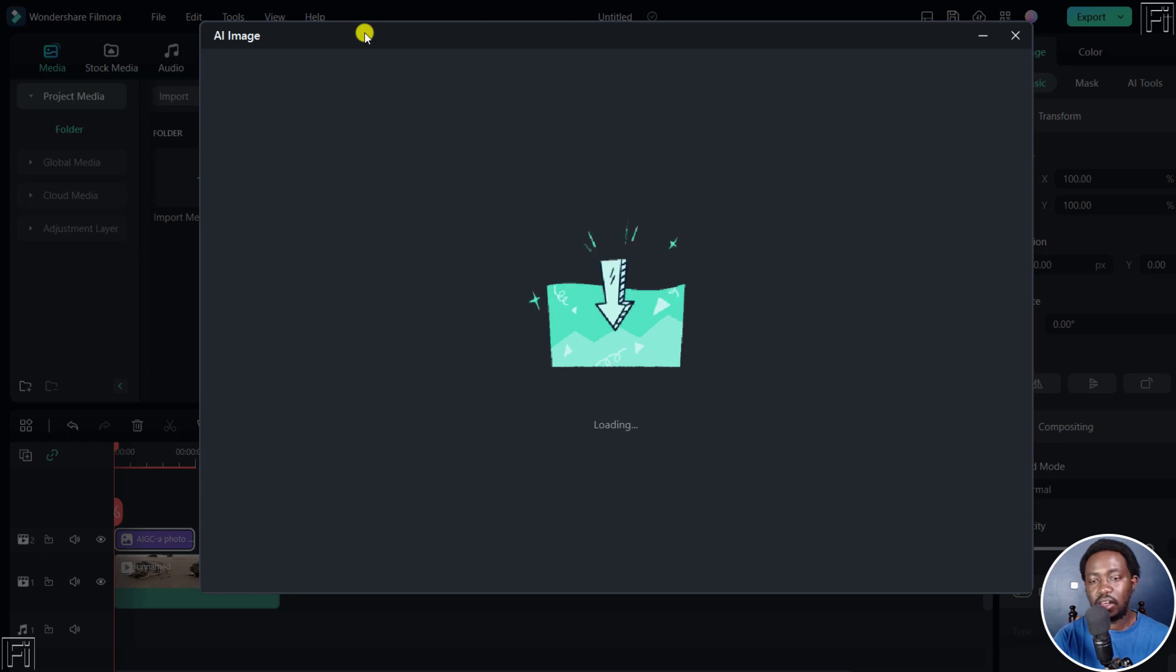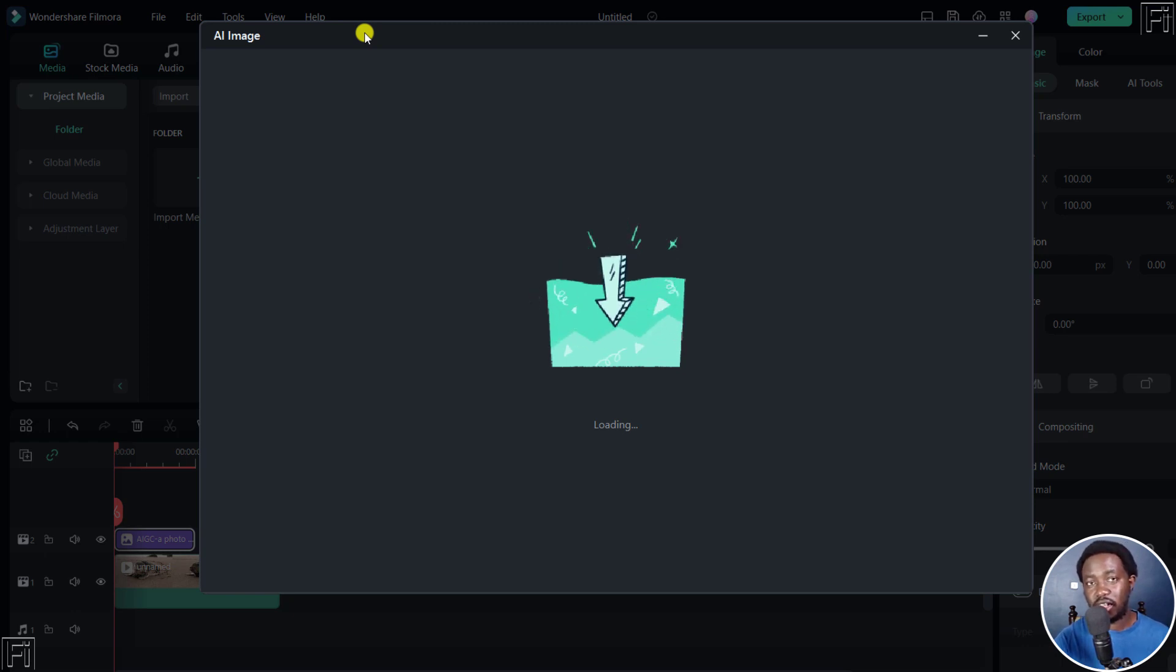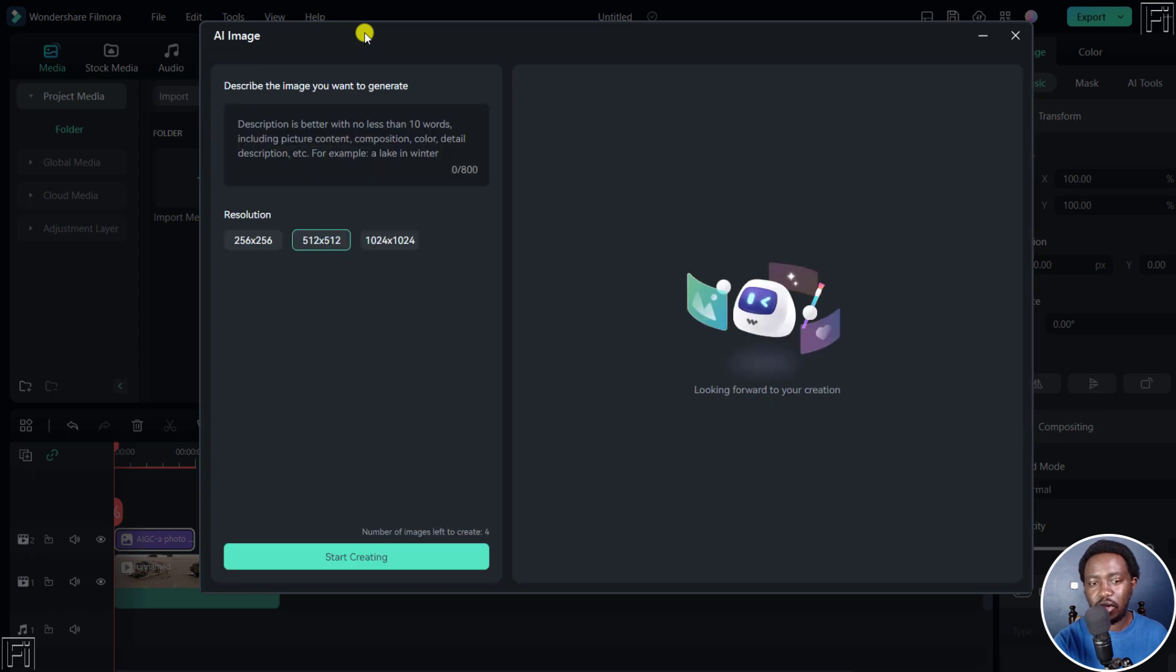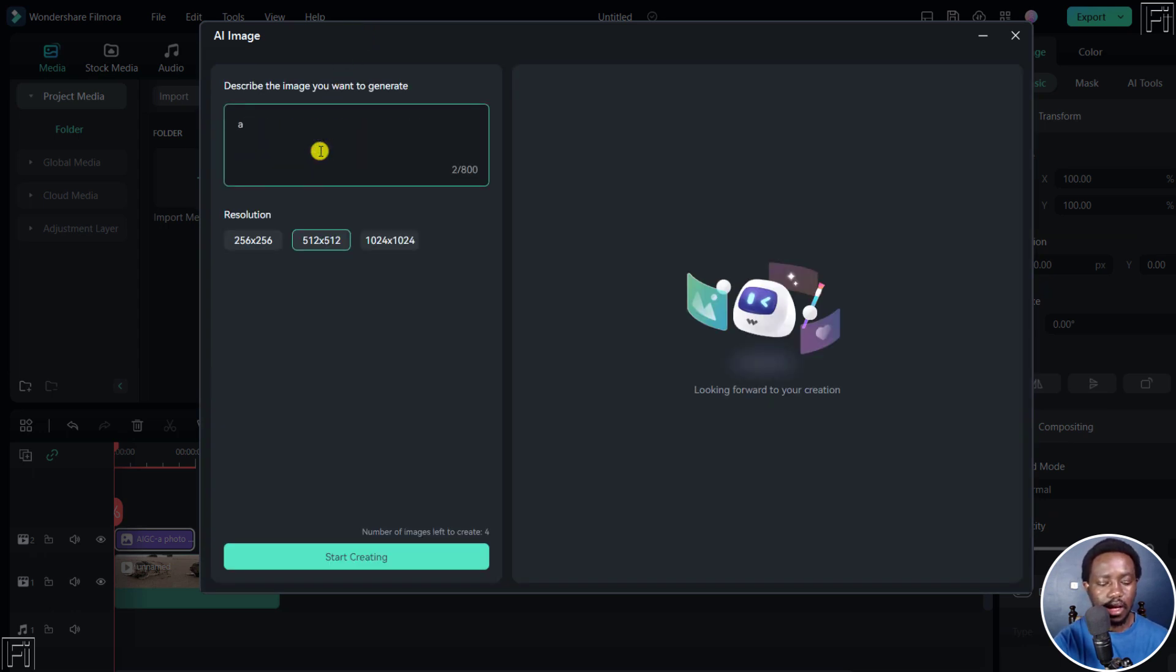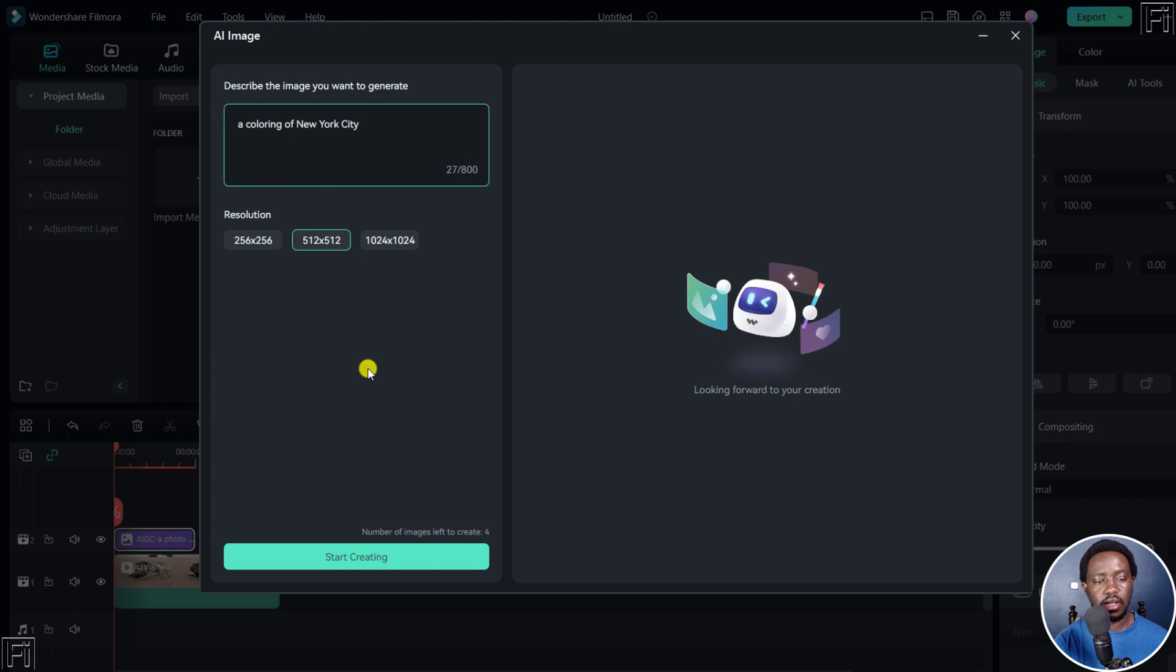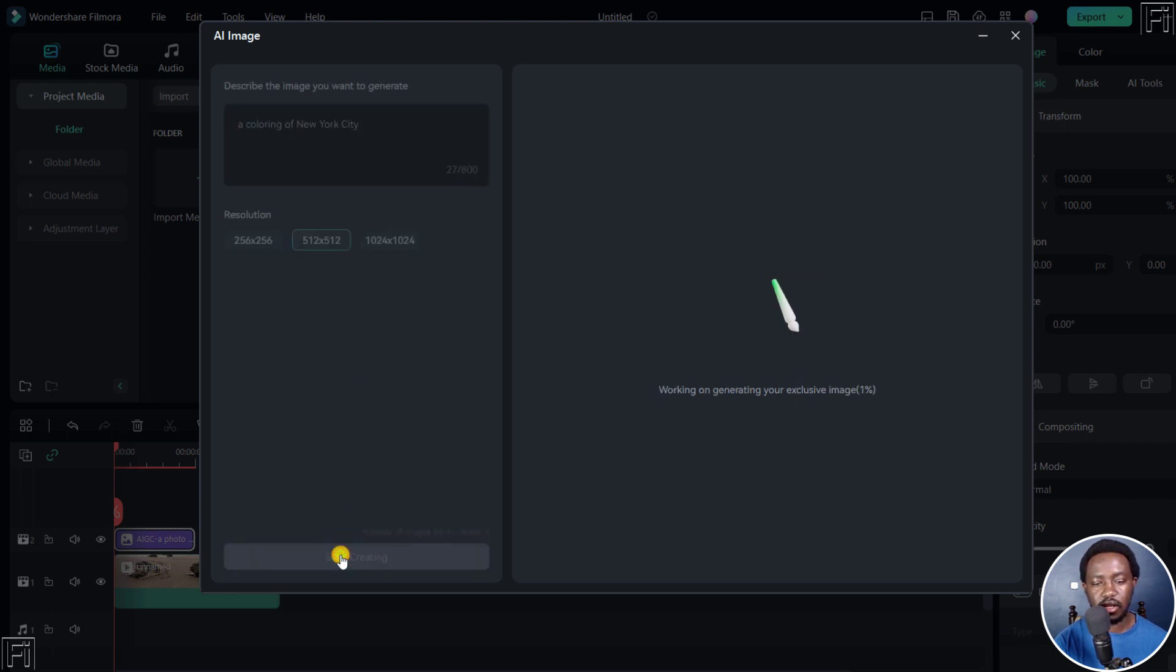And then depending on your creativity, you can actually get it or depending on the prompt you give it. Let's say, coloring of New York City. Let's say we want that. Start creating. Let's see.